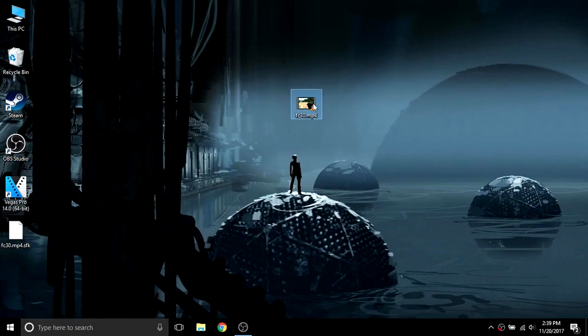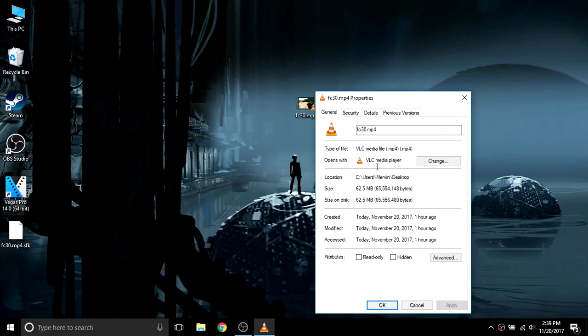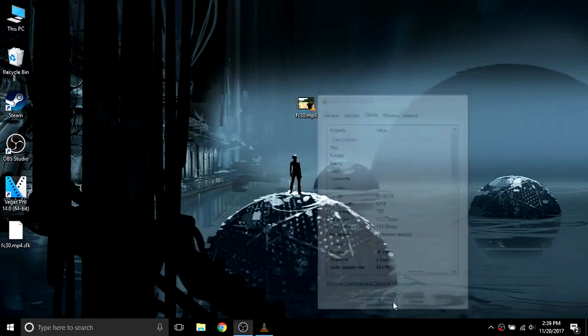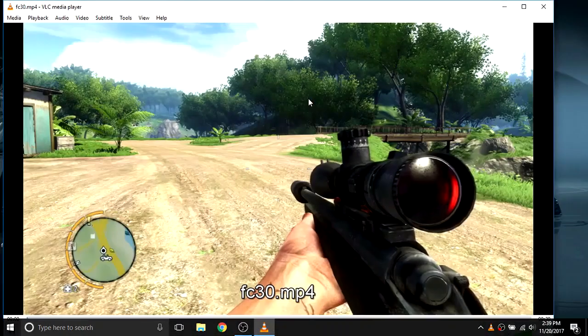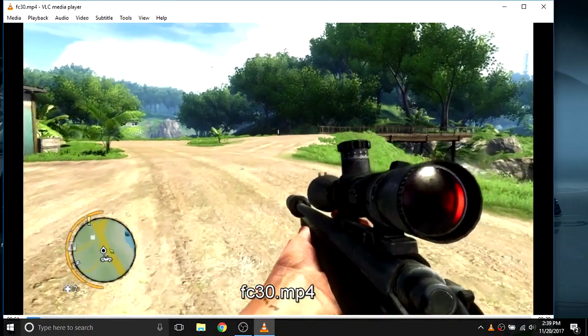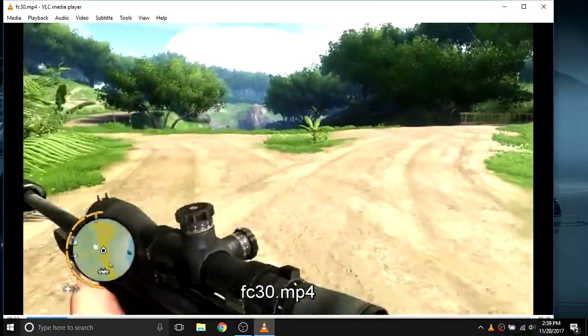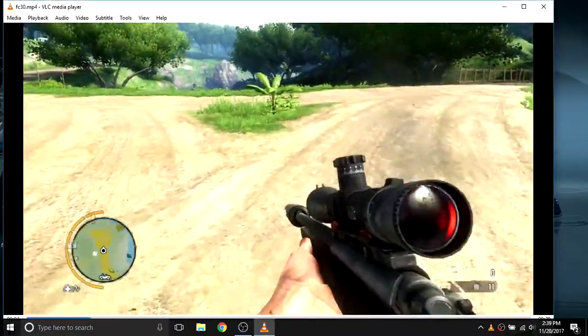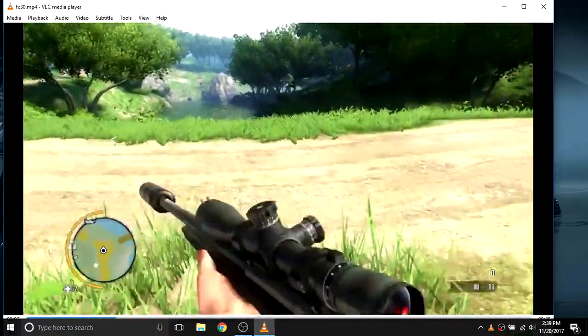This is the 30fps video which we will convert to 60fps. As you can see, the video is a bit choppy and does not look very smooth.